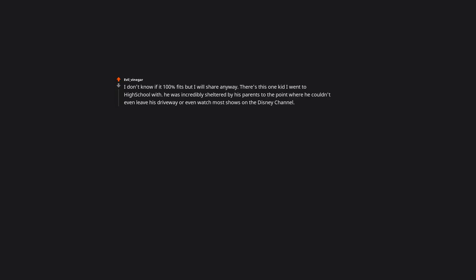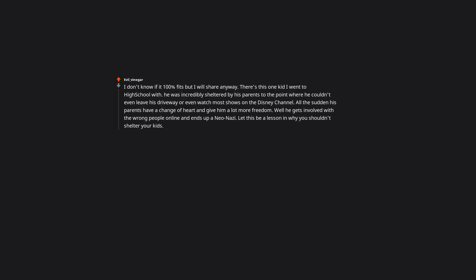I don't know if it 100% fits, but I will share anyway. There's this one kid I went to high school with. He was incredibly sheltered by his parents to the point where he couldn't even leave his driveway or even watch most shows on the Disney channel. All the sudden his parents have a change of heart and give him a lot more freedom. Well he gets involved with the wrong people online and ends up a neo-nazi. Let this be a lesson in why you shouldn't shelter your kids. Well that escalated quickly.